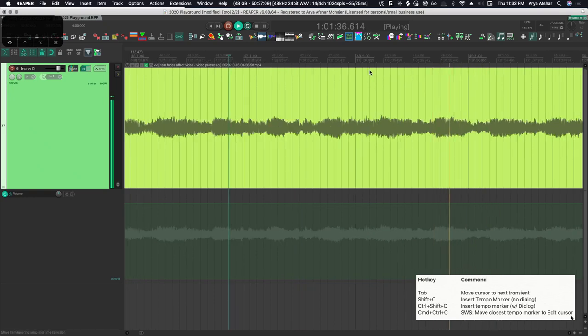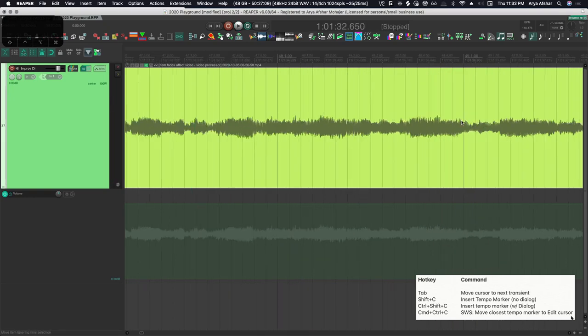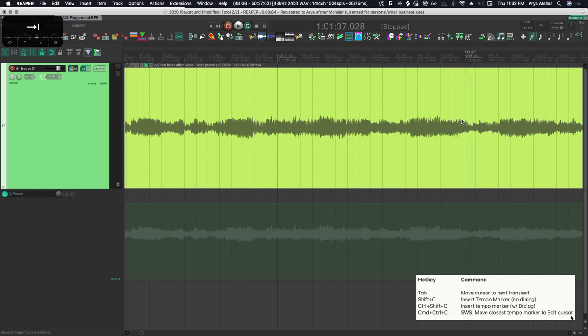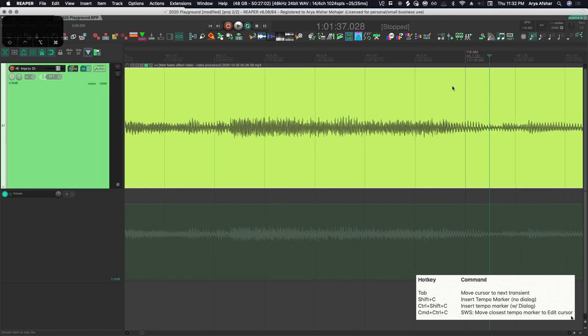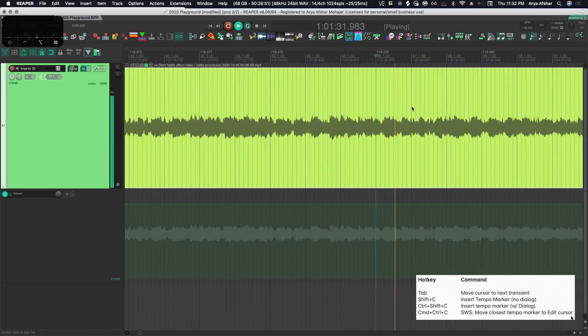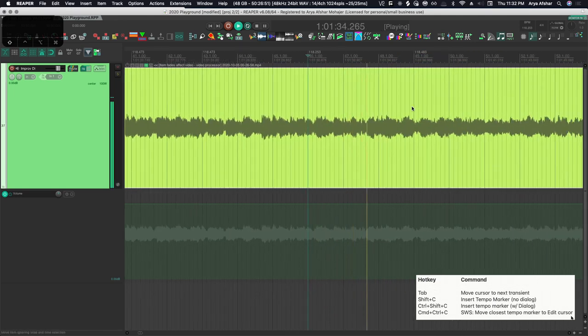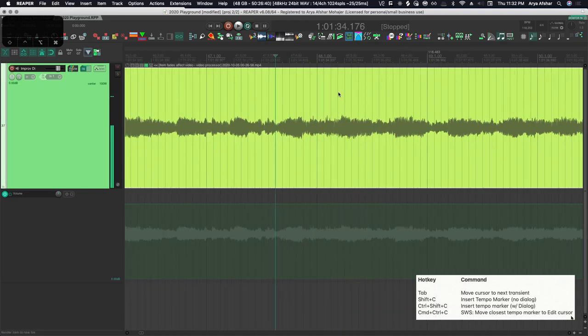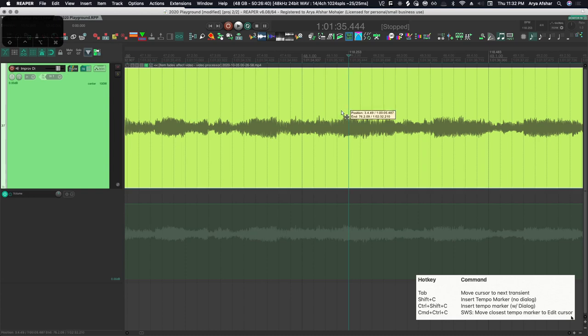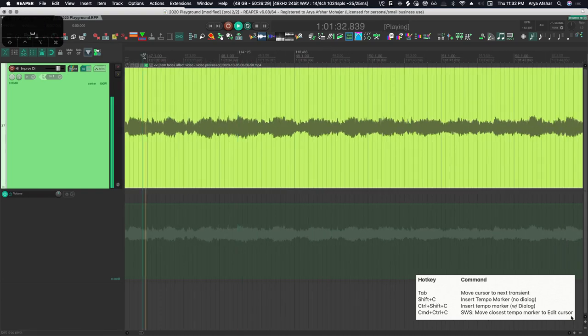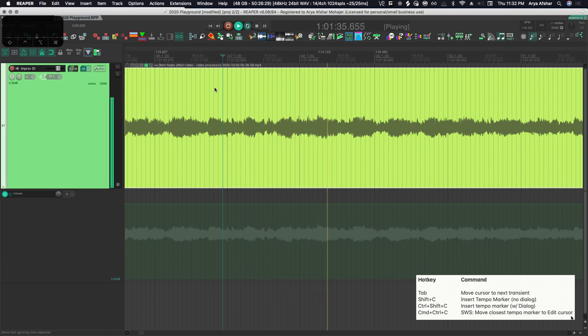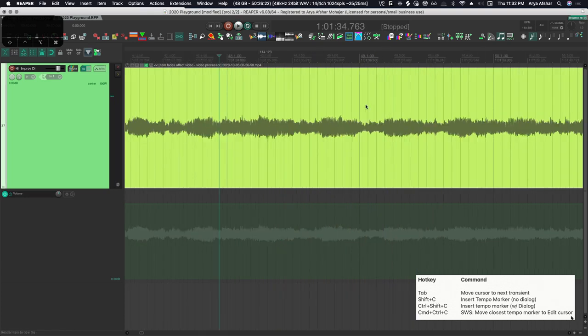Now sometimes tap to transient doesn't work because maybe on your beat one you don't have a really clear transient, like I don't have right here. So if that happens, my transient is a little further ahead, so I can just use our mouse modifier to bring it to the correct transient. So that happens sometimes. Also sometimes you may not be able to correctly map beat one, but you can always map beat two or beat three or beat four. Whichever one of the notes in the measure that you have the most clear transient for is probably the best thing to use to map it.